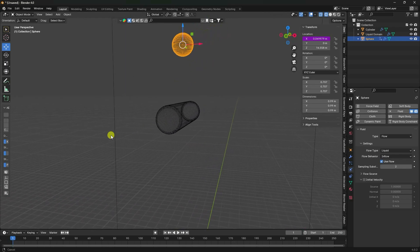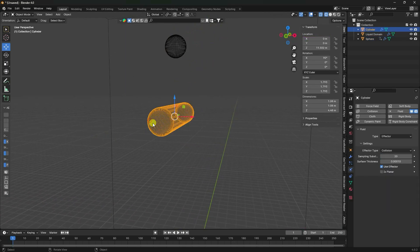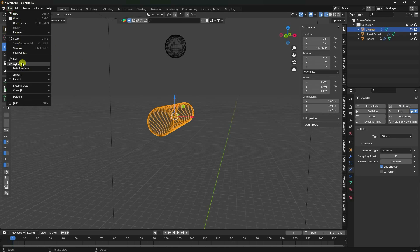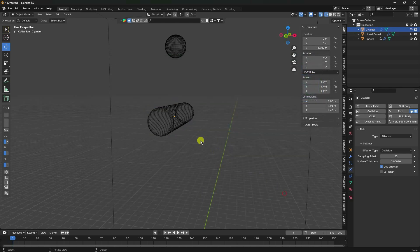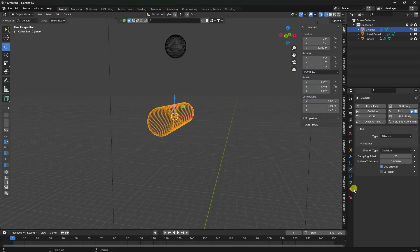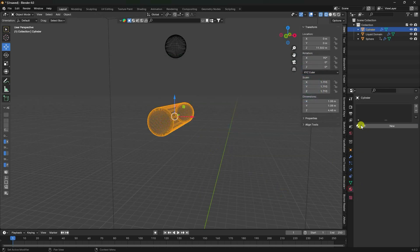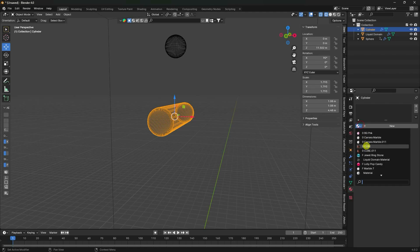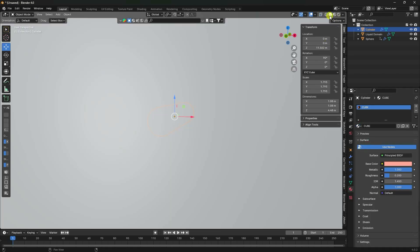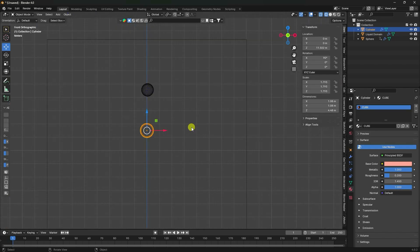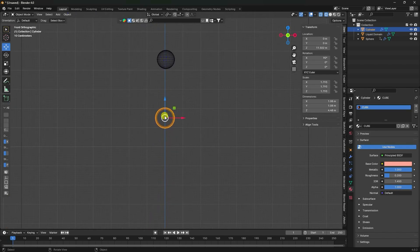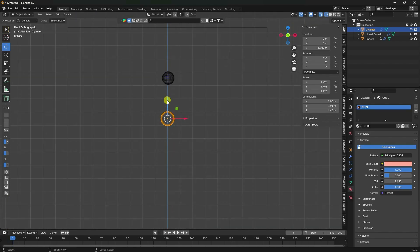Now I apply a material file using File > Append. Select the material, press A to select all, and append. Apply different styles of material to the objects.